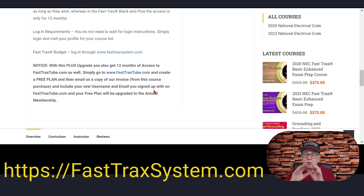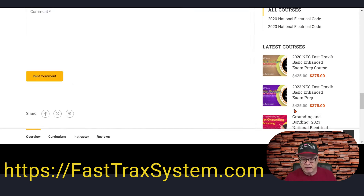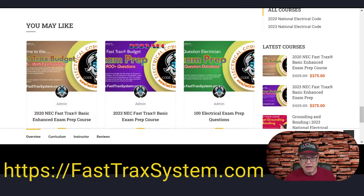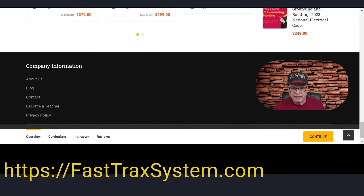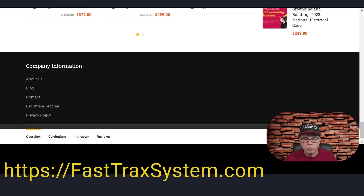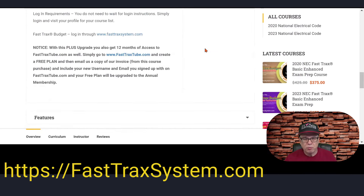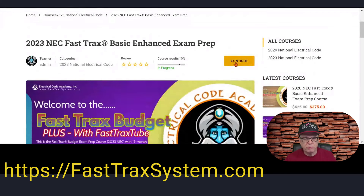You can also continue down here — there's a continue button at the bottom of the page. We'll go back up and click Continue at the top to go into the program.